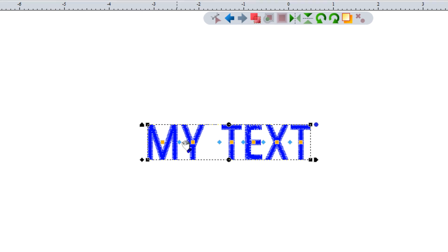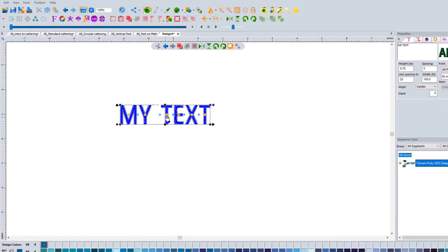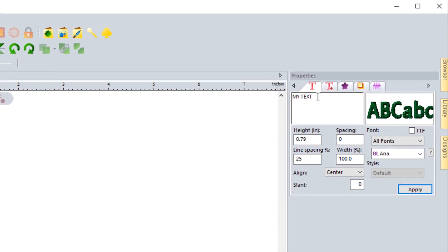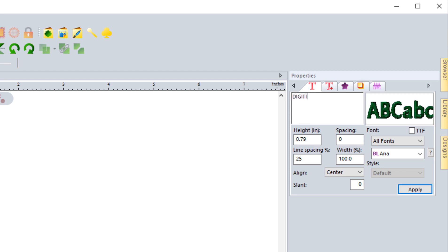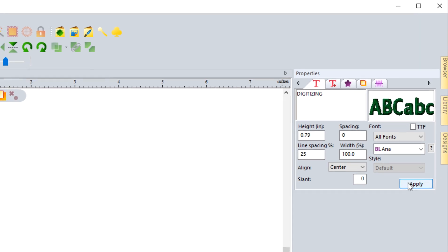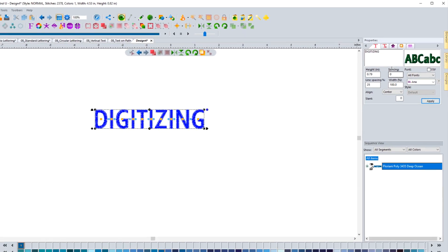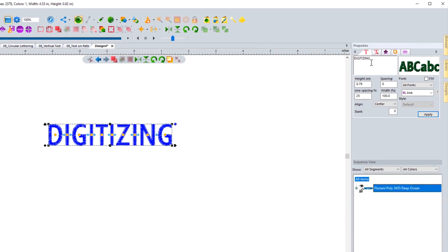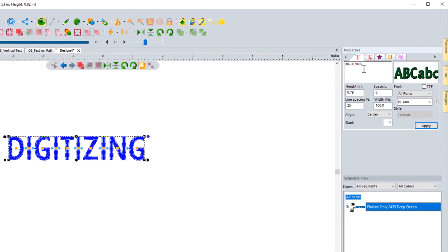So how do we change the word? We go up into the properties box over here, select by clicking and dragging over the text, and we can just type in the word digitizing and hit apply. When we hit apply it's going to change the word to what I have typed in up here.